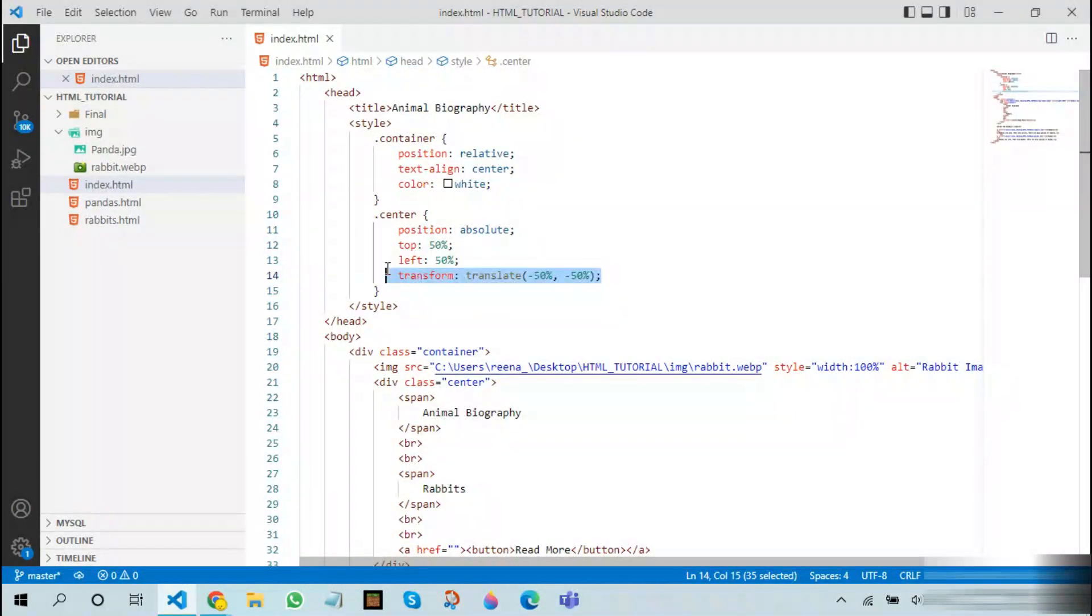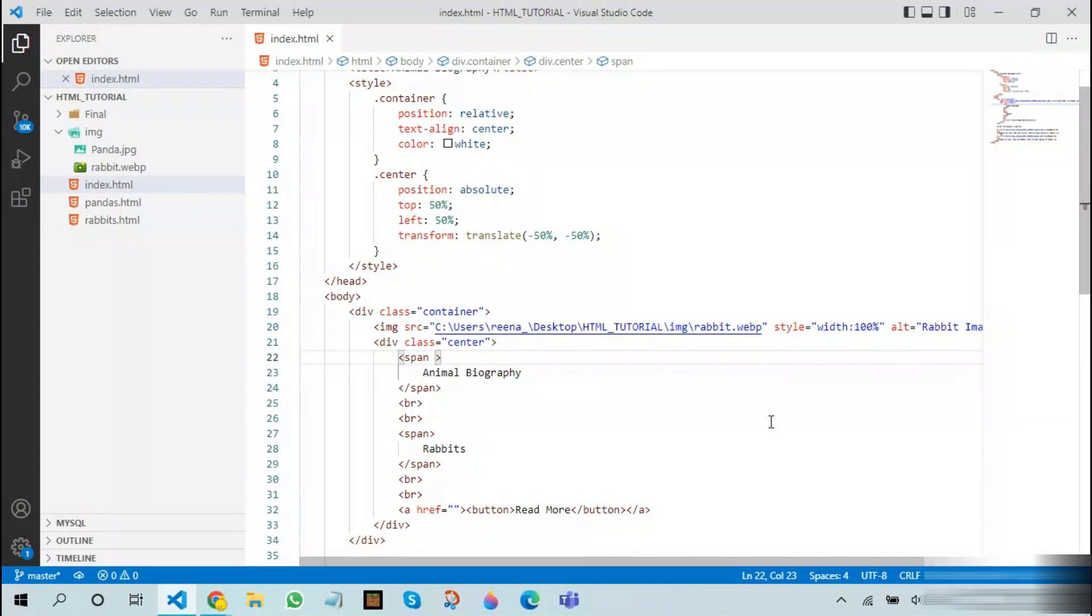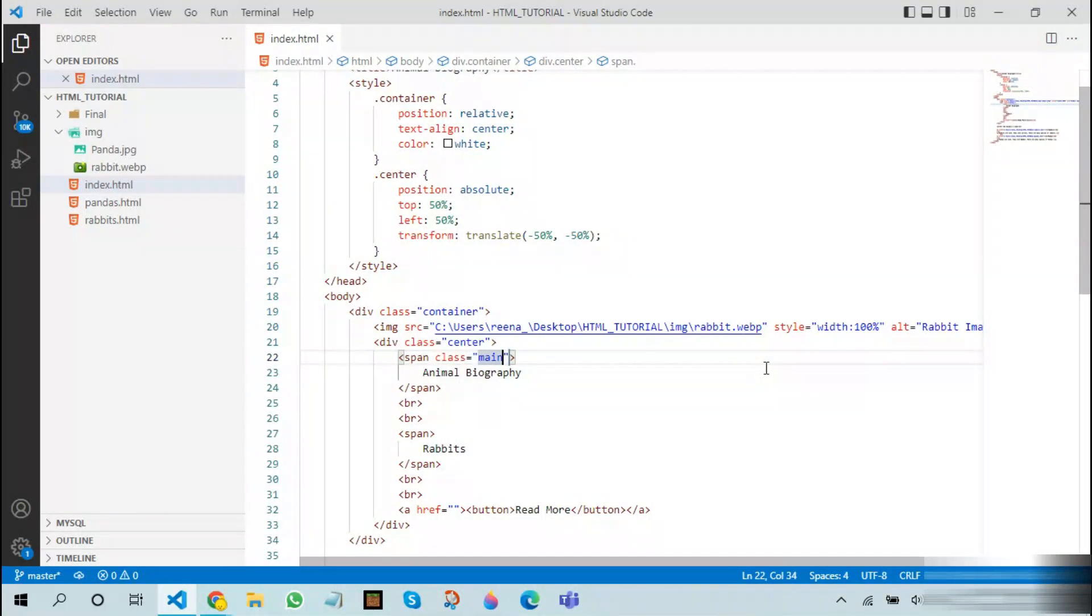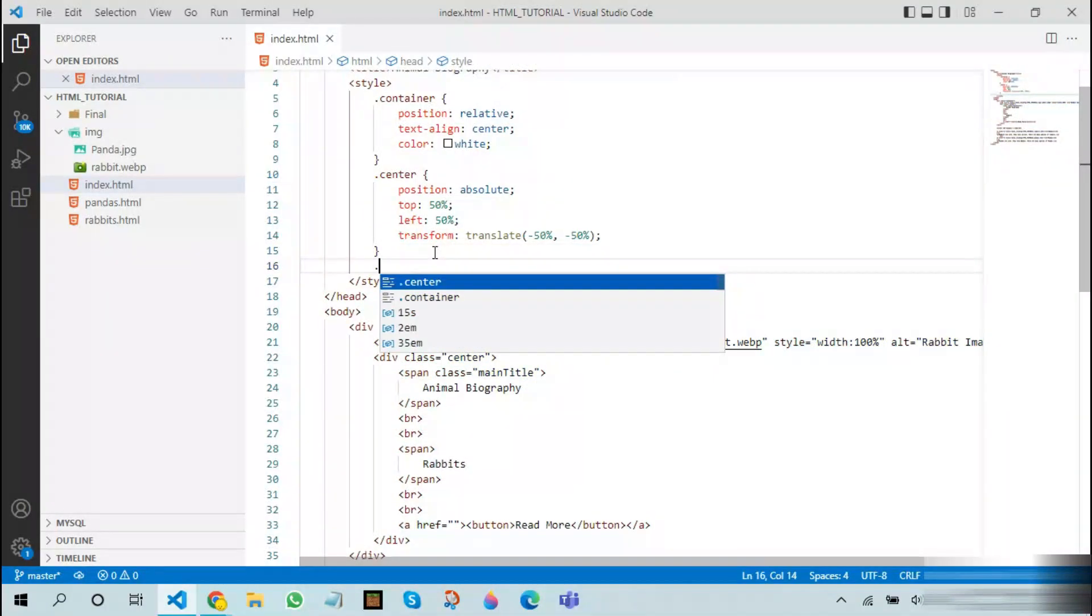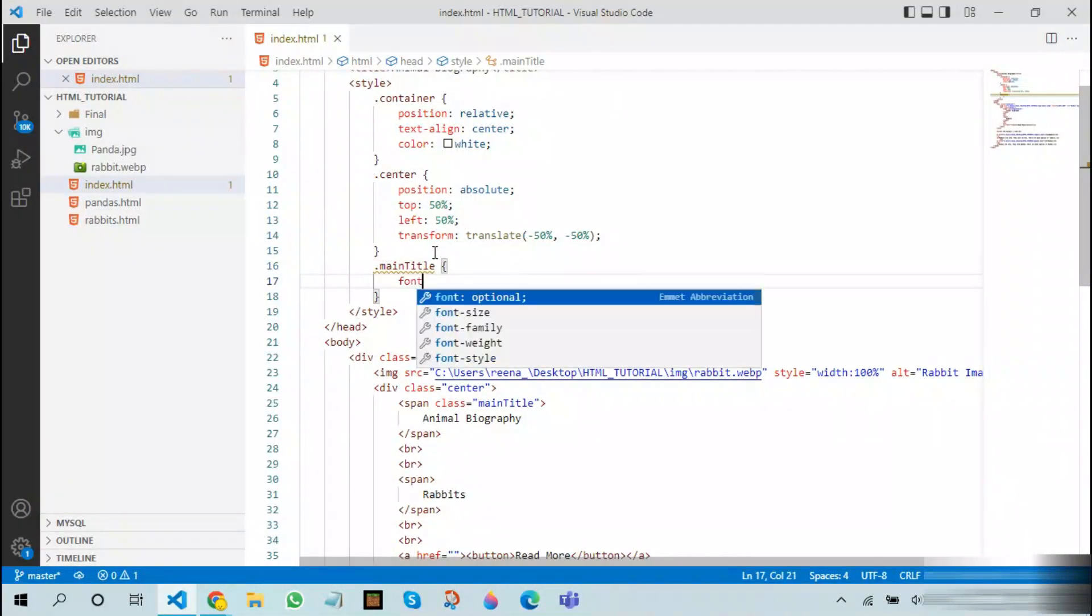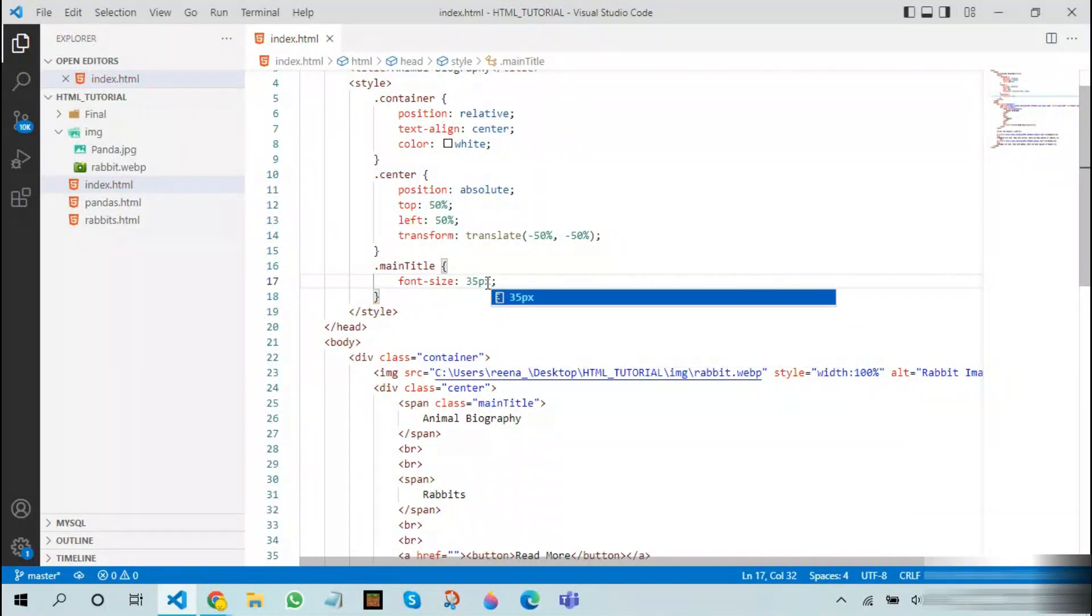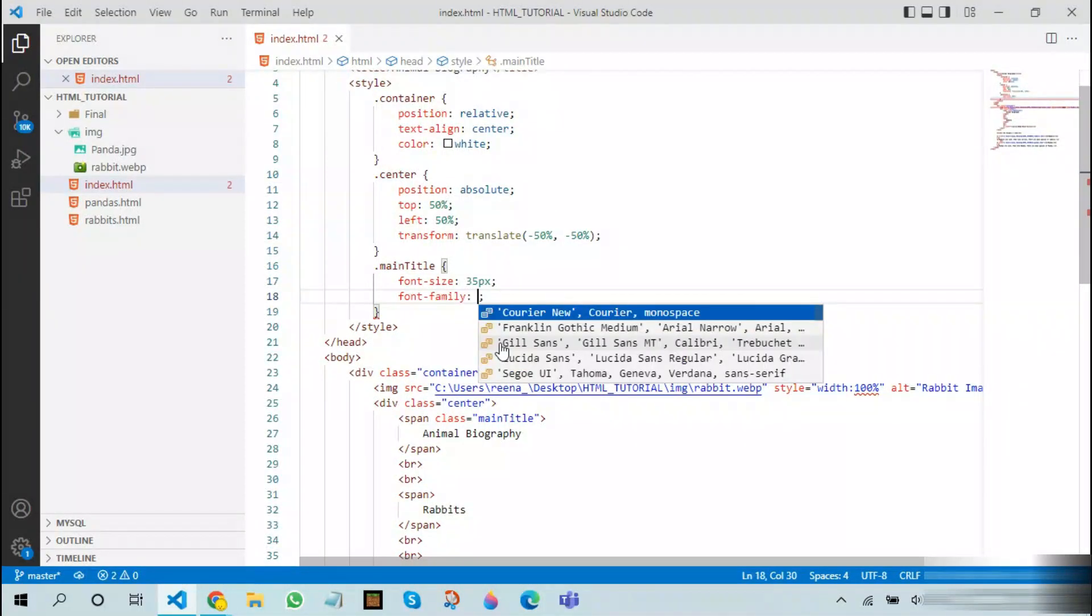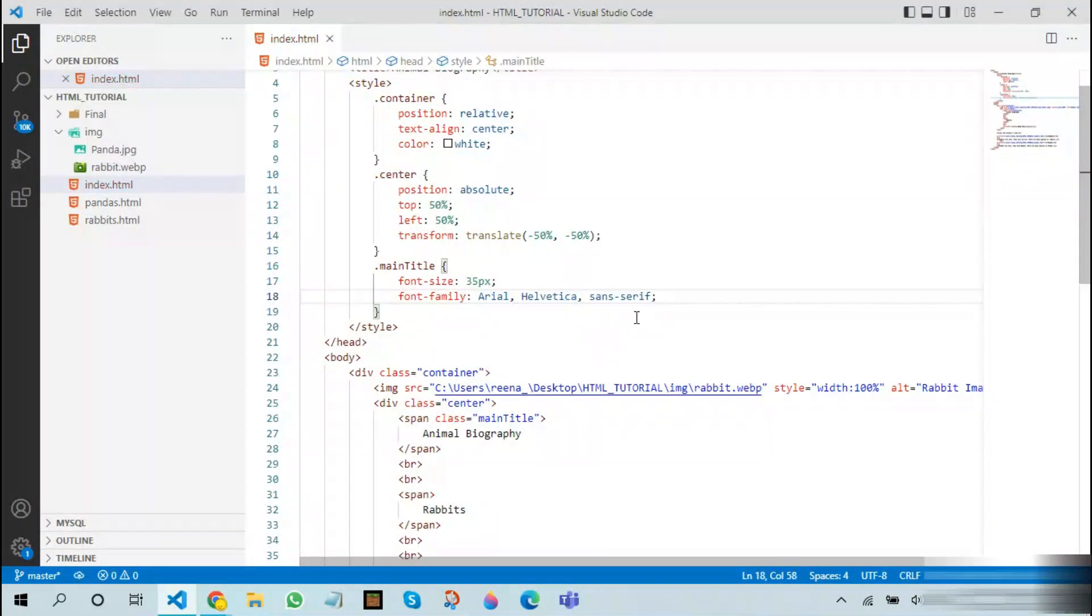The next step is assigning a class for the span tag. Let us make this as main title. For the main title, we will be using font size 35px. Note that px stands for pixels. We will be using something called font family, which defines what kind of font we should use in our webpage. I will go with Arial, Helvetica, sans-serif because it's a very good font family.